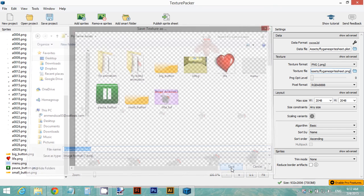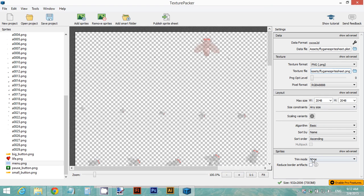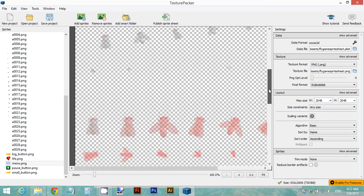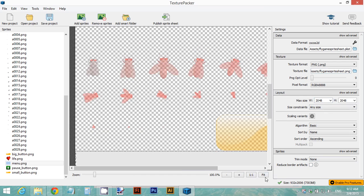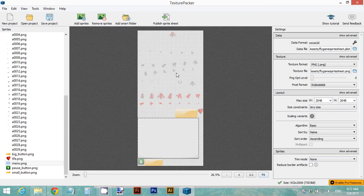Click Save. Once you have all these settings, you can make the preview bigger. If all your frames don't fit, click Fit to take a look at your sprite sheet. Everything fits and looks fine, so go ahead and publish the sprite sheet.